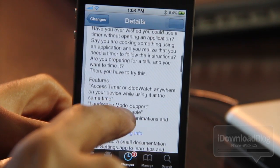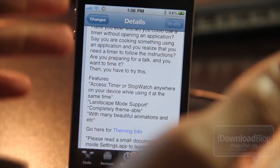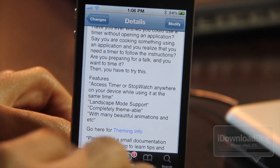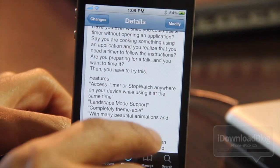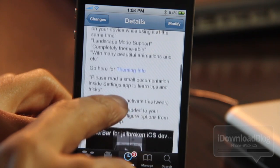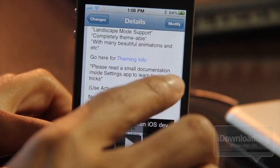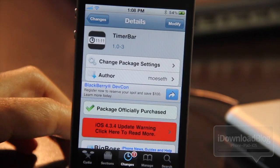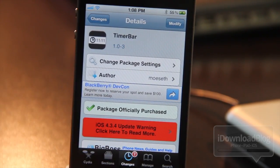Besides that minor gripe, Timer Bar is a great jailbreak tweak that allows you to access your timer or stopwatch from anywhere. It is available on Ascidia's Big Boss repo for 99 cents. It's Timer Bar, folks. This is Jeff with iDownloadBlog.